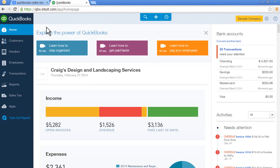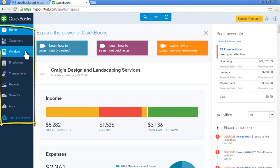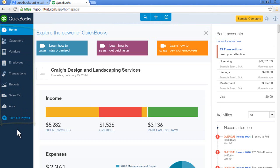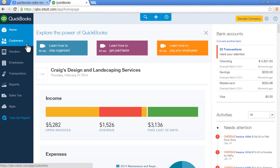The third area is here on the left. This dark blue area, this is called the left navigation bar. This area is for looking at customers, vendors, employees,